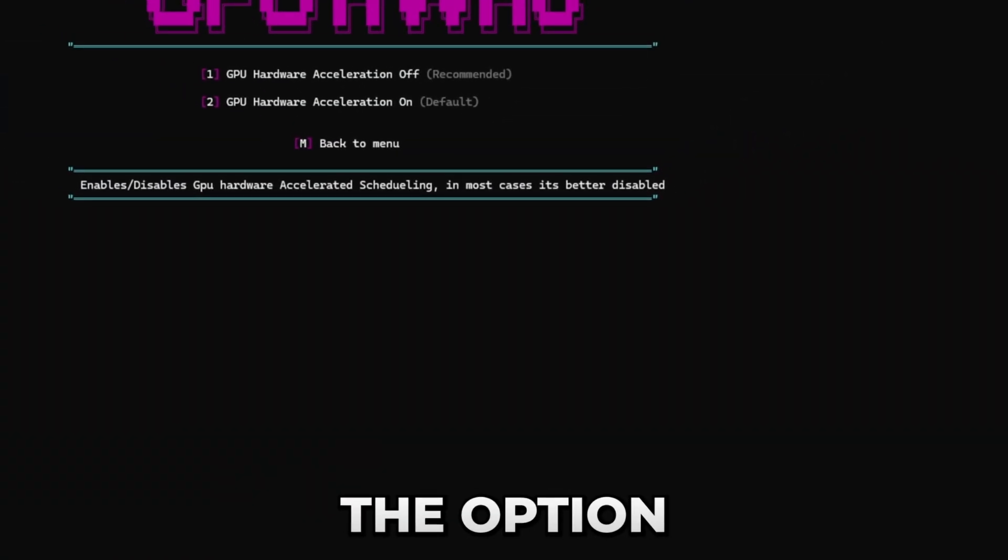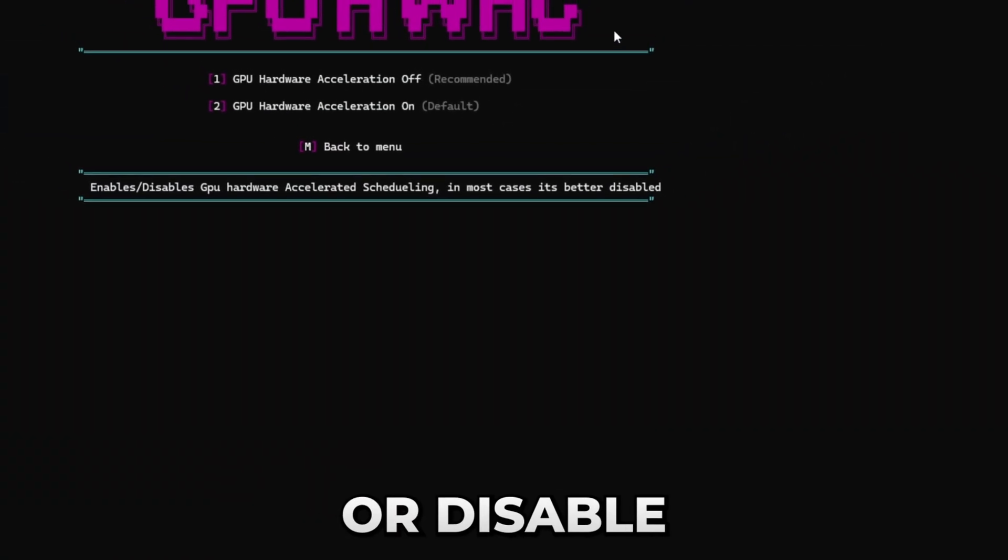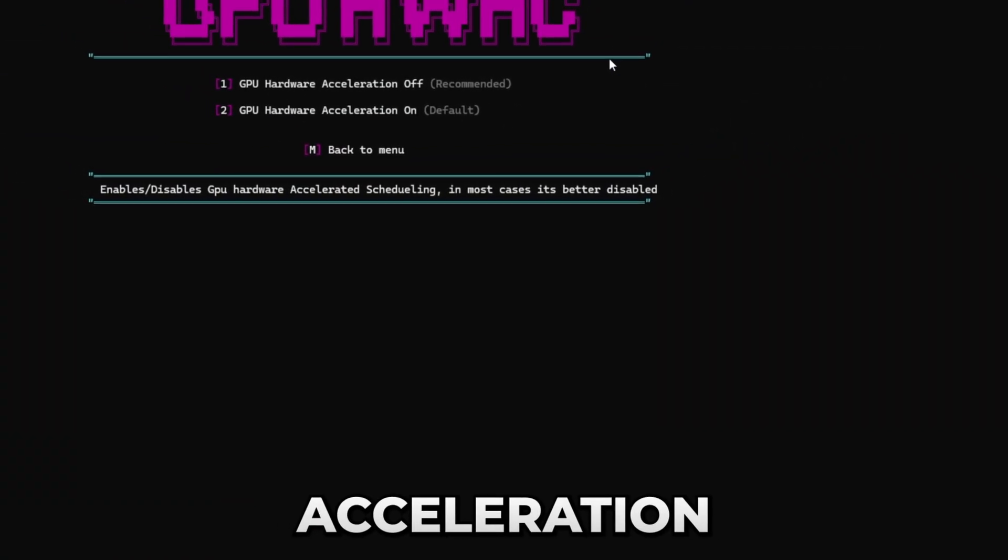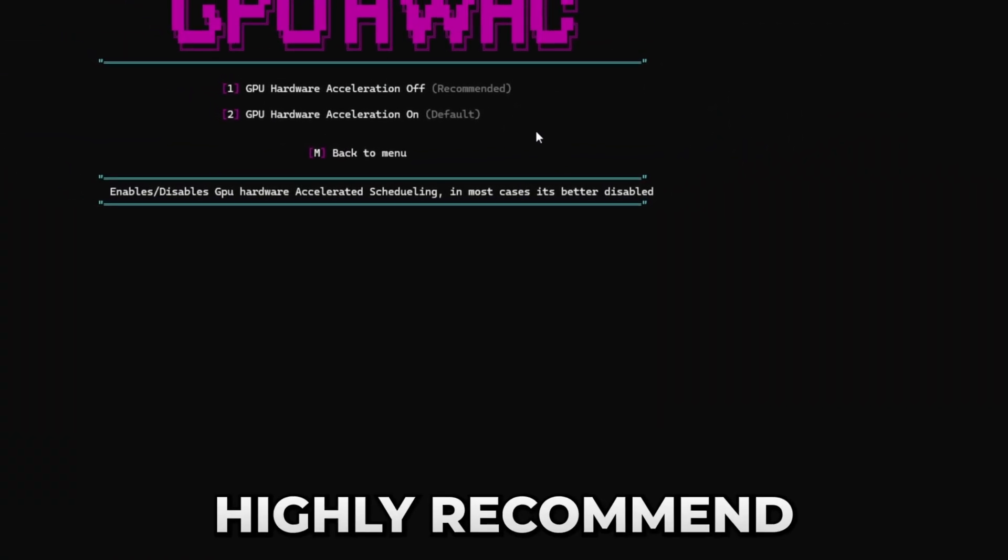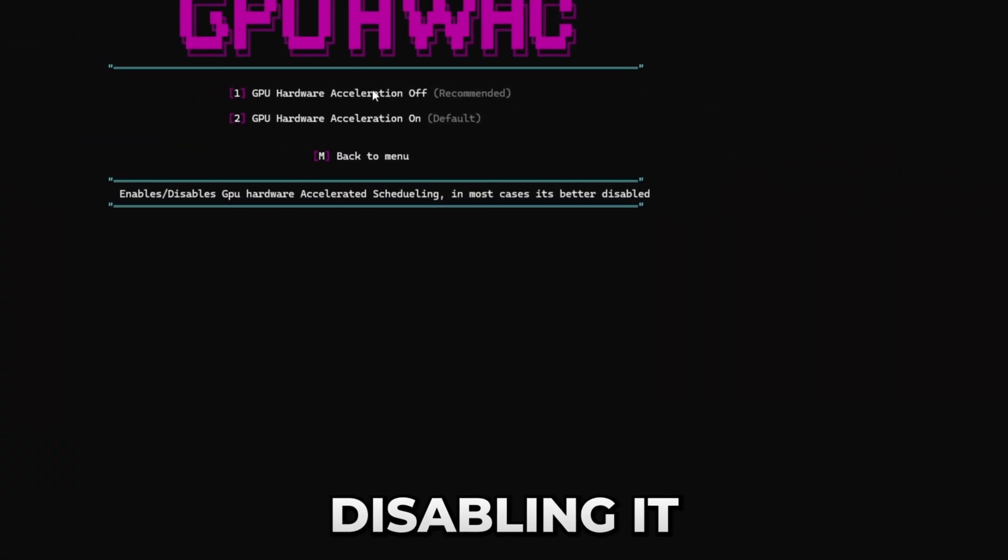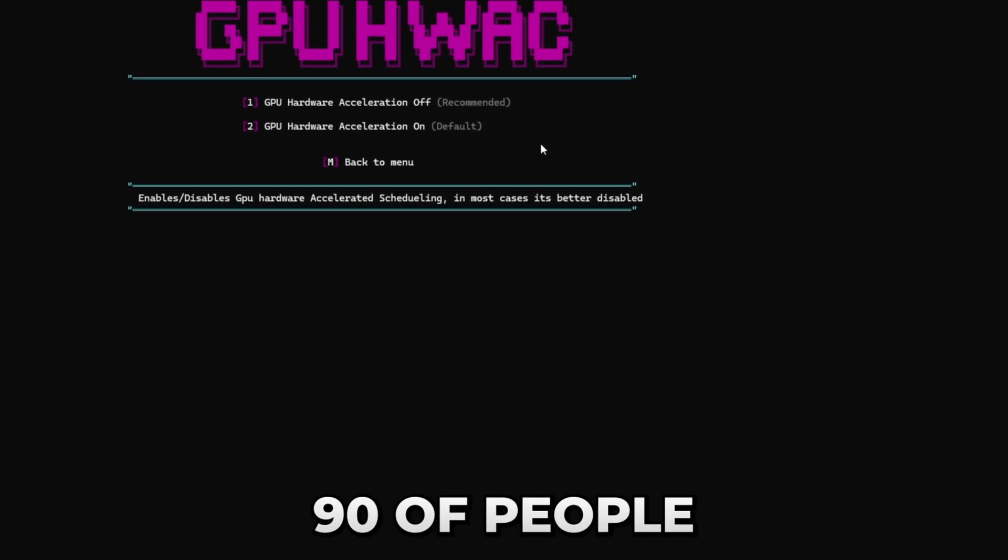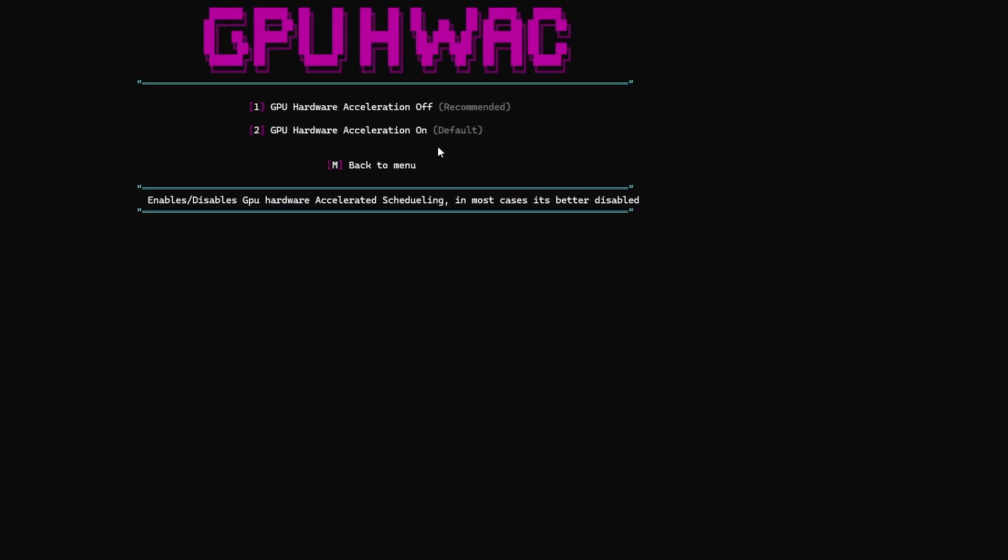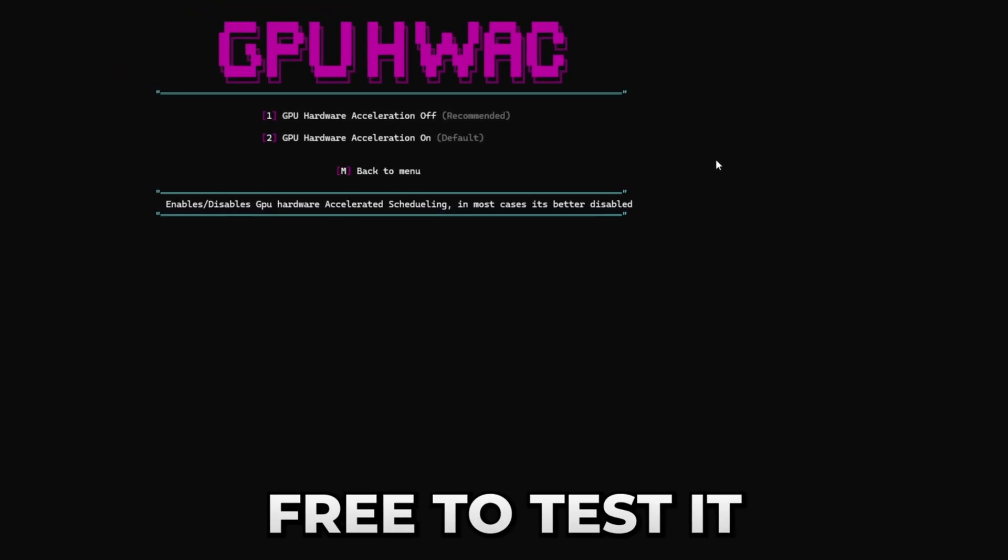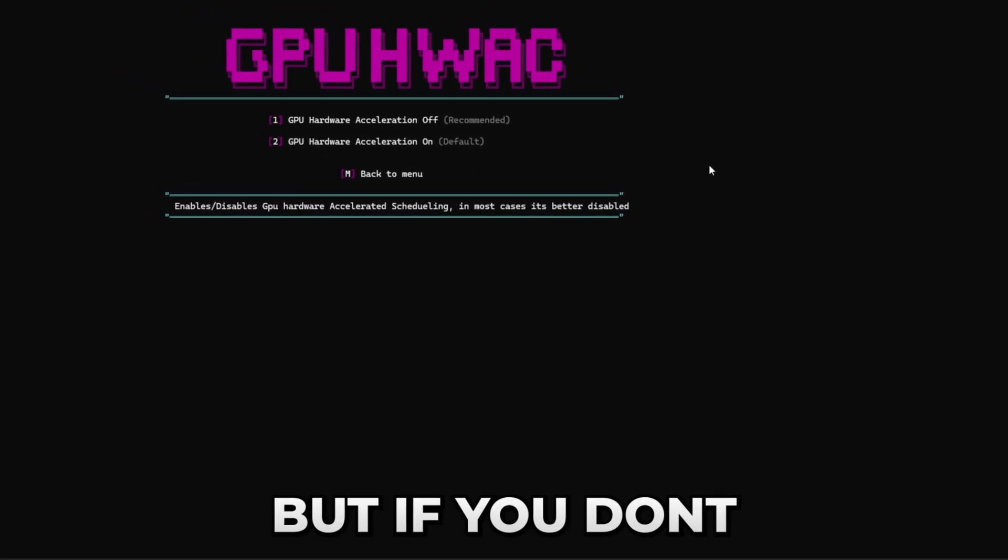First it will apply NVIDIA profile inspector which will optimize your control panel 3D settings. Now you have the option to enable or disable hardware acceleration, which I highly recommend disabling as for 90% of people your performance will be better when it's disabled. You can feel free to test it, but if you don't, I would just recommend pressing one which is recommended.